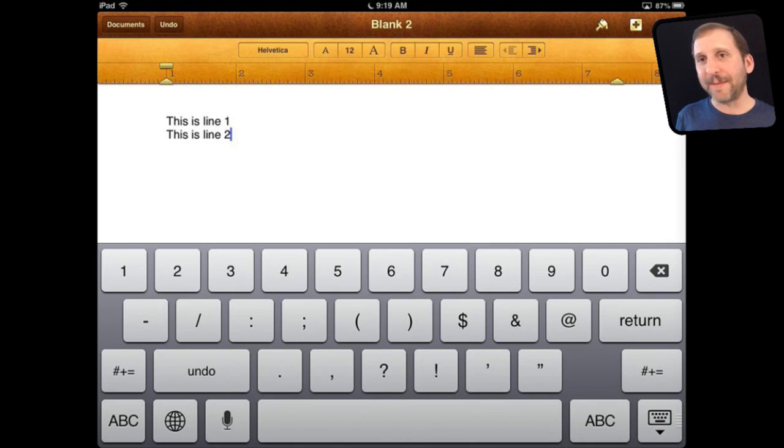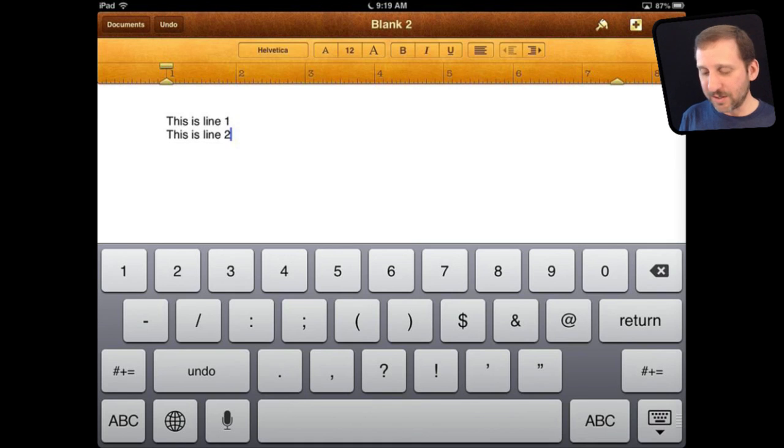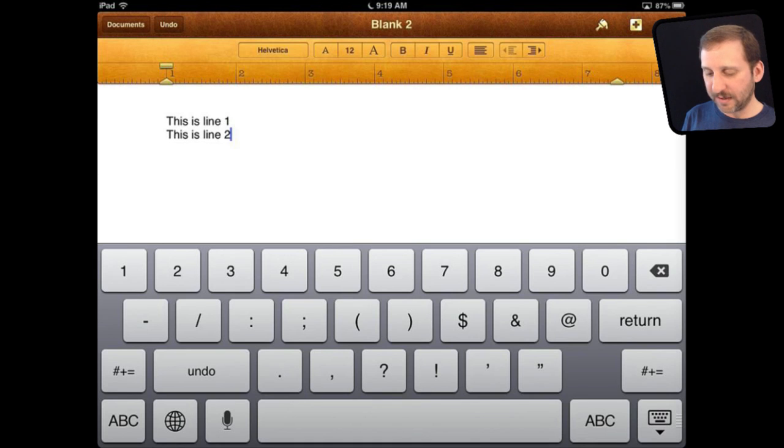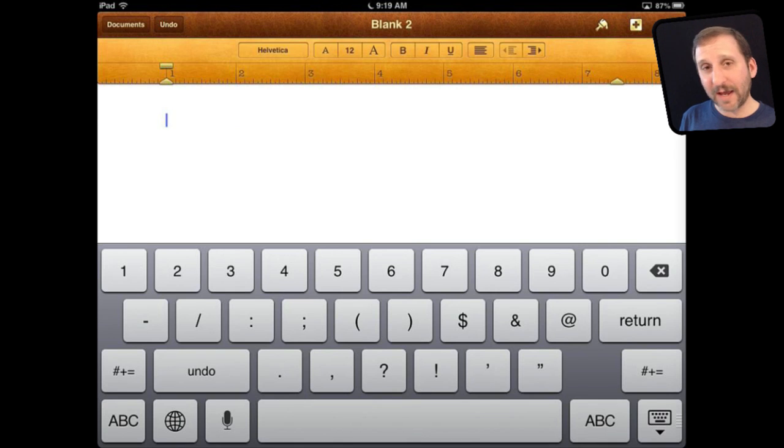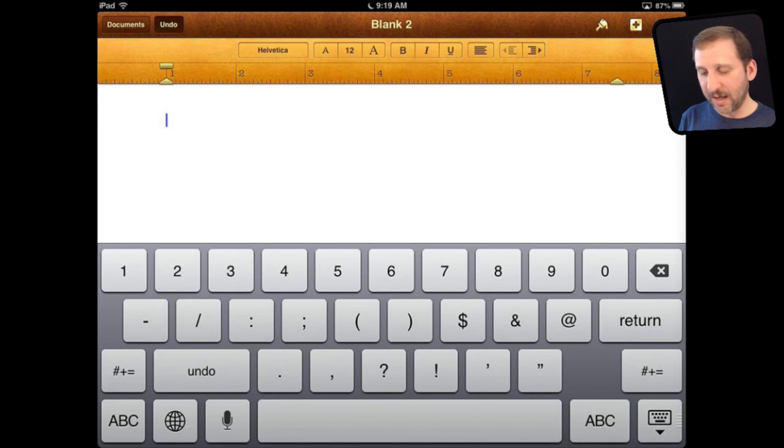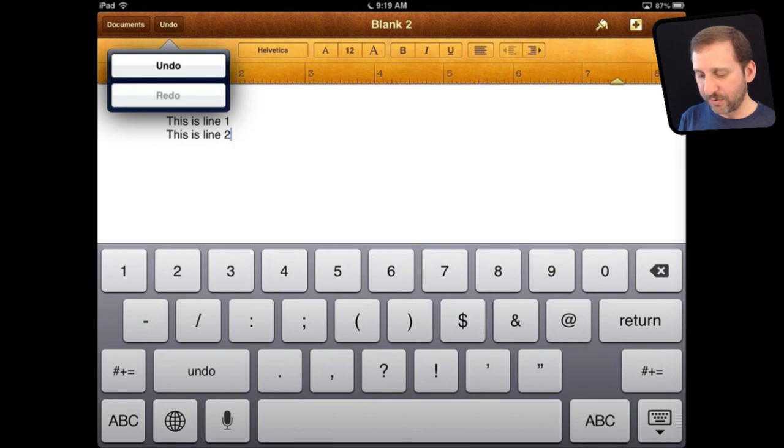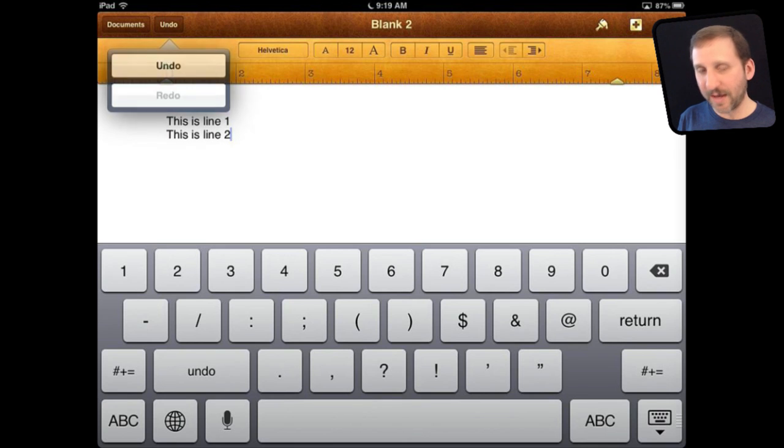So a lot of apps have an Undo button. Like for instance here in Pages you can see the Undo button at the top left. I tap it and it does an Undo there. Tap it again and it does another Undo. I can redo by tapping and holding and I get a Redo button. It will stay there and I can redo both of those until I tap elsewhere.